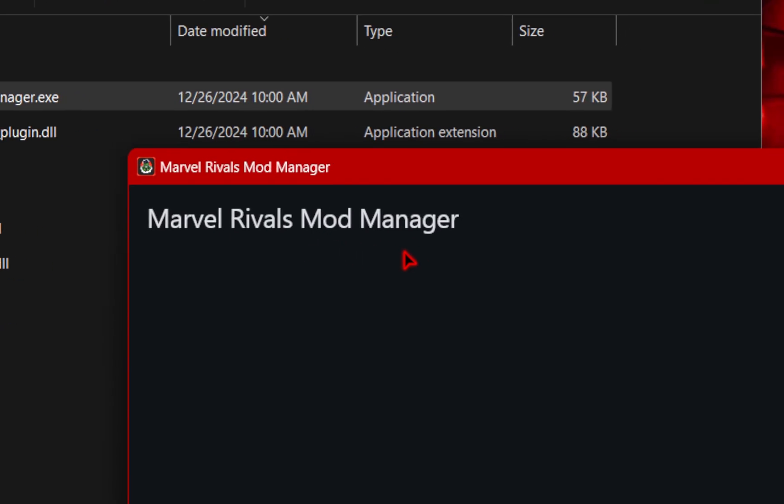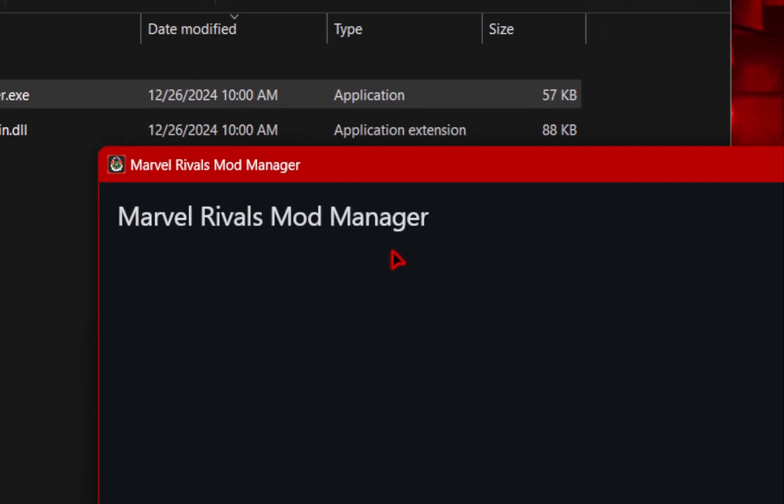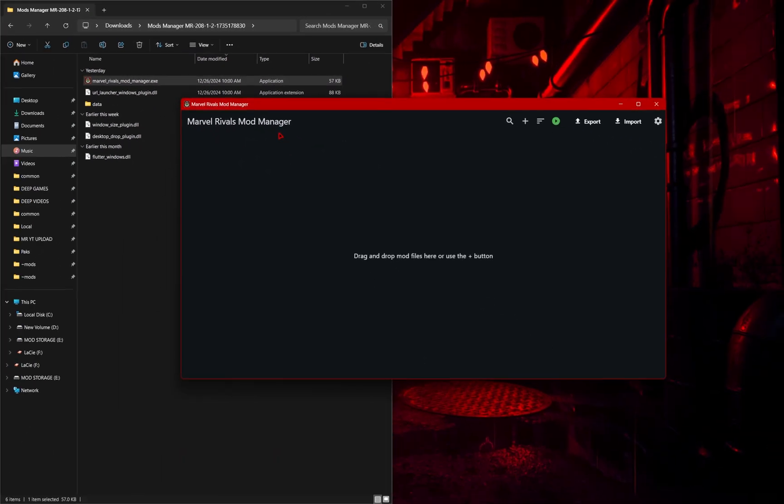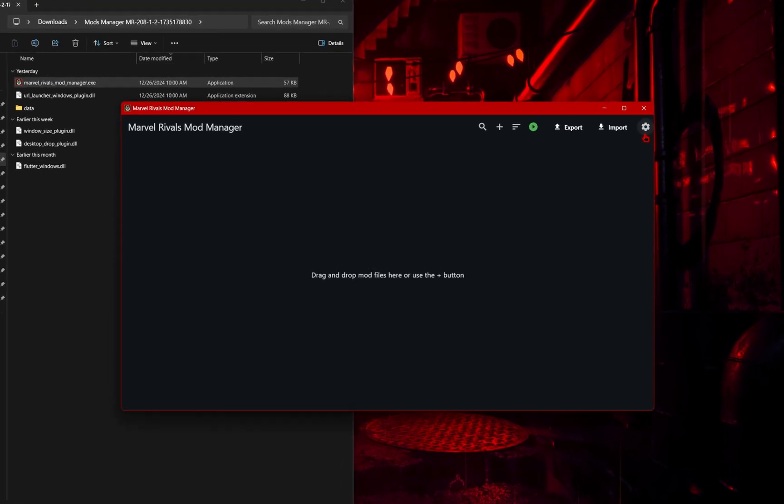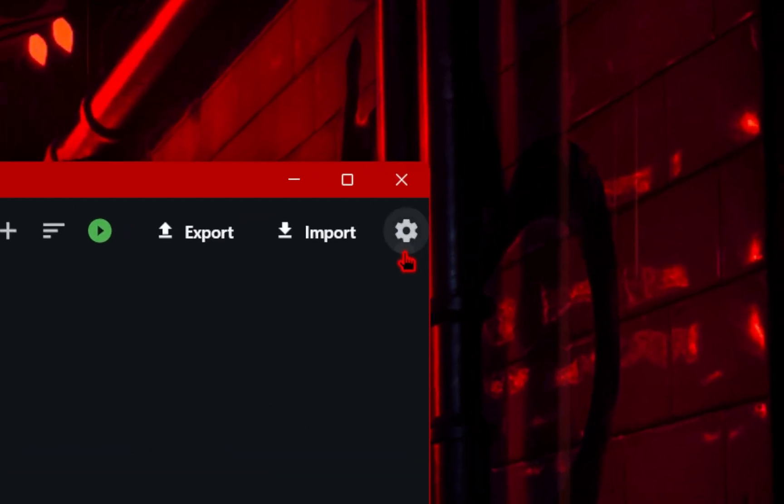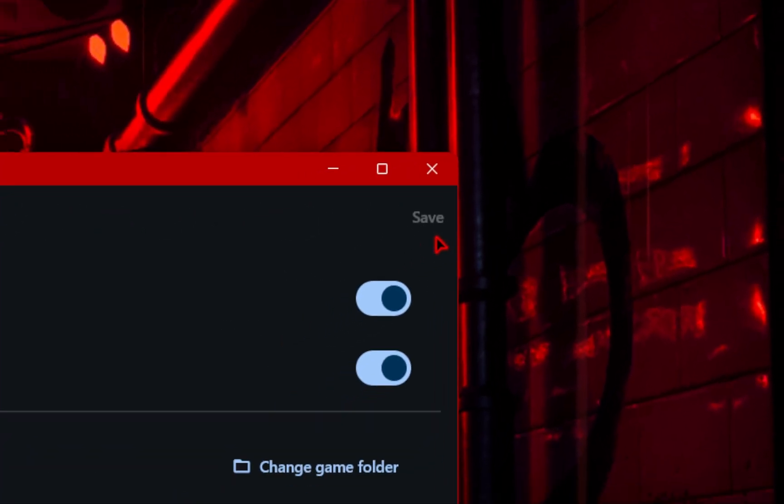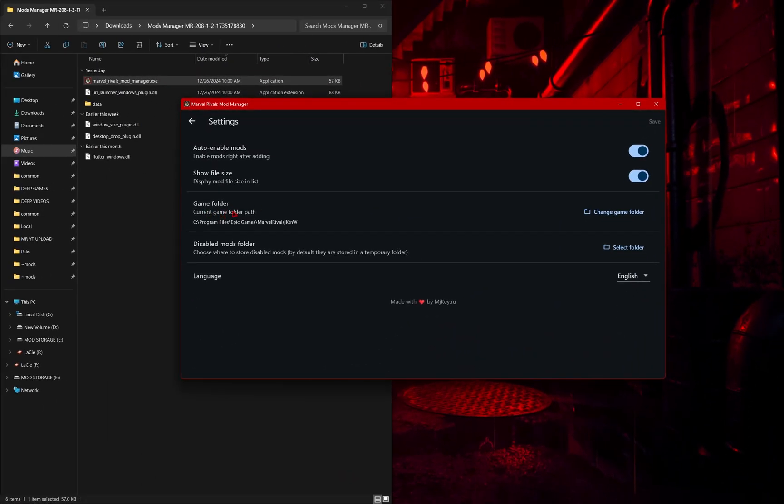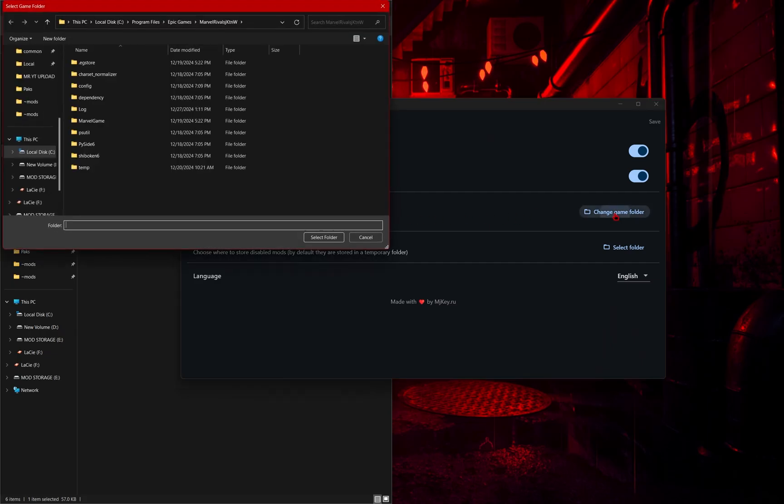Now your Marvel Rivals Mod Manager should be open, and when you first launch it, you should be prompted to find your game folder. If this isn't your first time downloading this, we can go over to the settings icon, and then under the game folder options, we're going to go ahead and click change game folder.